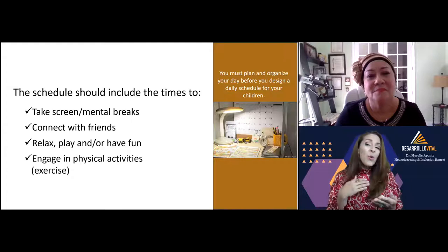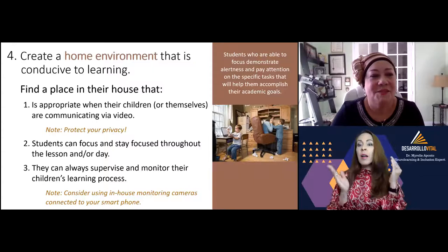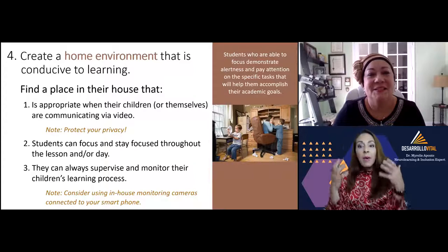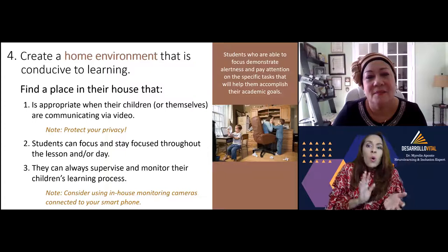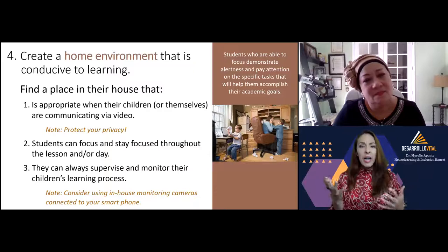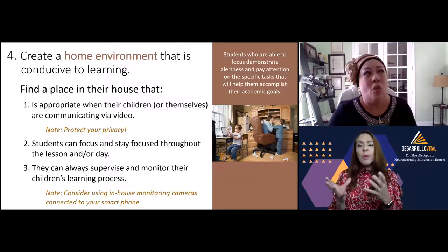Now you already mentioned a little bit of this fourth strategy, which a lot of people haven't considered — the home environment. How important it is to set up a special place to work. I know there are so many different settings — parents with smaller homes, too many kids, and everybody working from home. So it is a challenge. What are your recommendations?